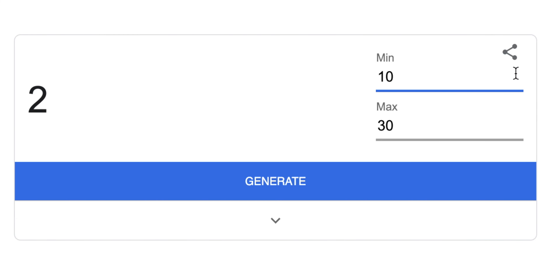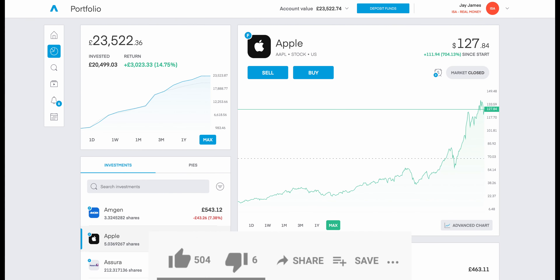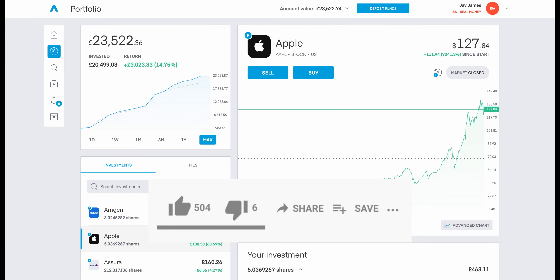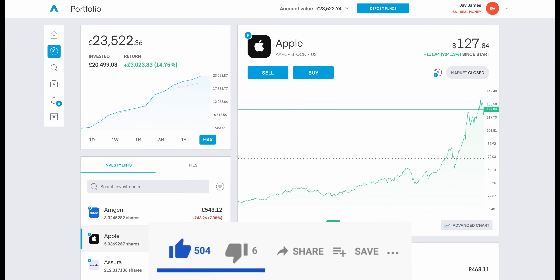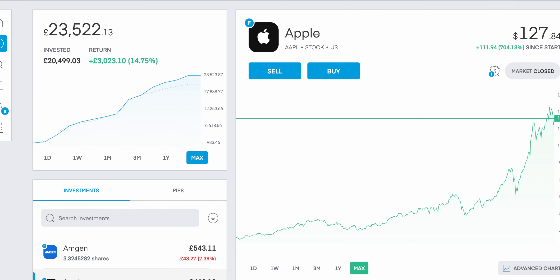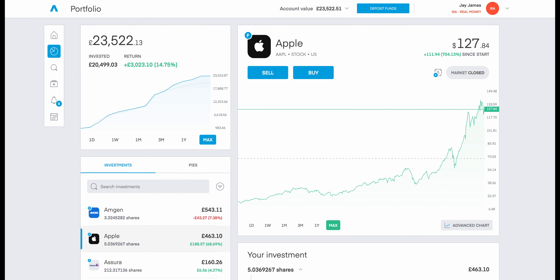On the screen I have my dividend-based portfolio, slightly over 23,500 pounds, giving us a return of 14.75%. I've been introducing different types of technical analysis on this channel. If you're interested in how the MACD, SMA, or EMA work, there are videos from previous weeks, but today we'll just be focusing on the RSI.